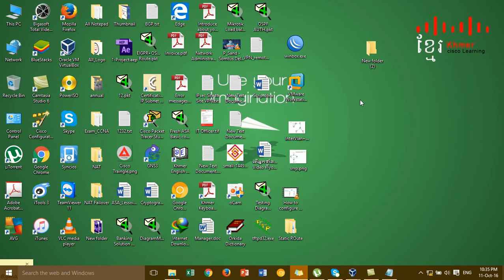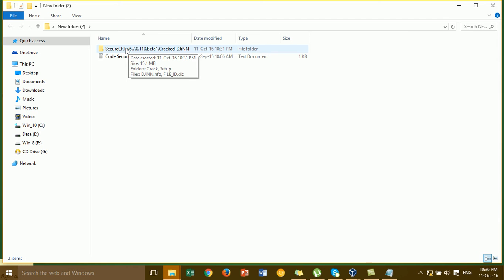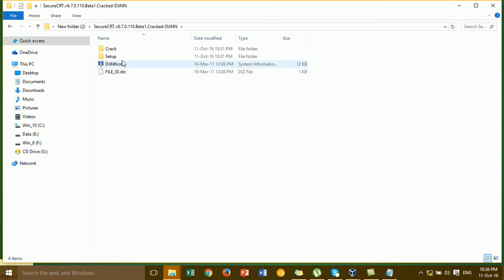I'm going to install the SecureCRT software and then open it. SecureCRT is a program we use to remotely access routers, switches, and Cisco ASA firewalls over the internet. It's easy to manage a lot of devices, and it's better than PuTTY or SuperPuTTY. We always use SecureCRT — it's better than other software.